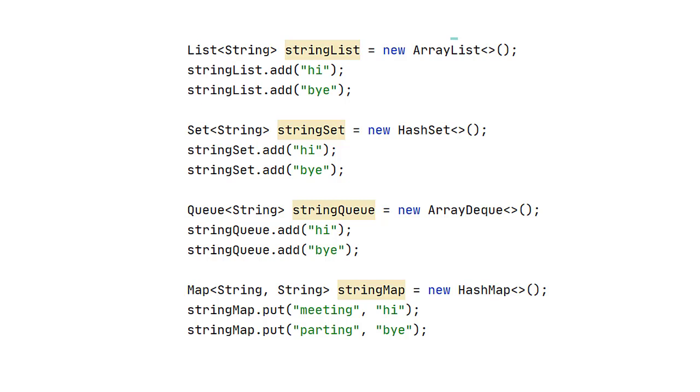As you can see we have a list and it's of type string. And we can just add something to the list with the add method. The same for set and the same for queue. Then we have map. And map is different. We don't use add, we use put instead of add.